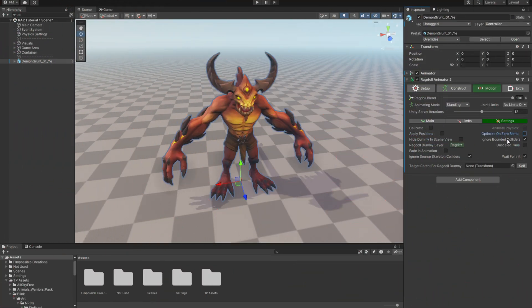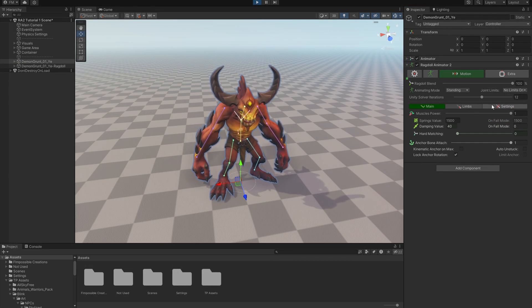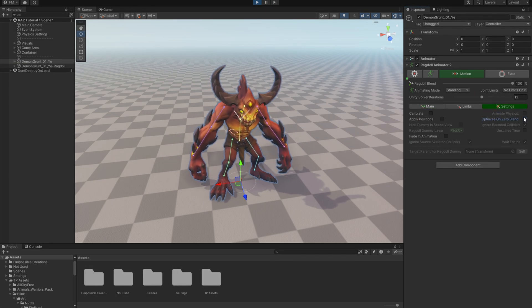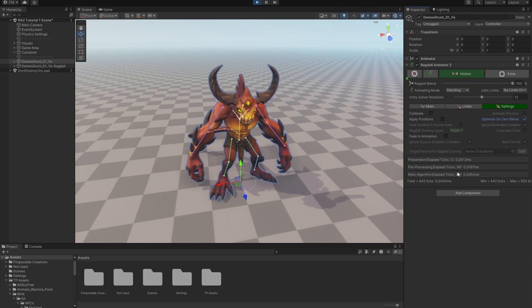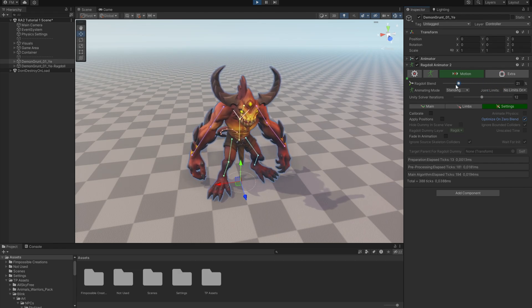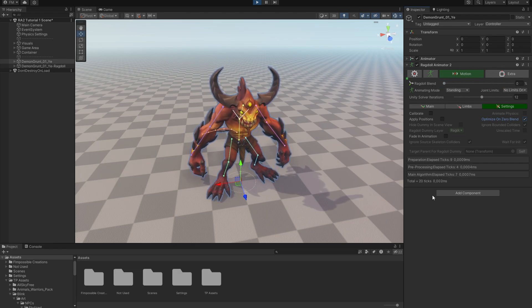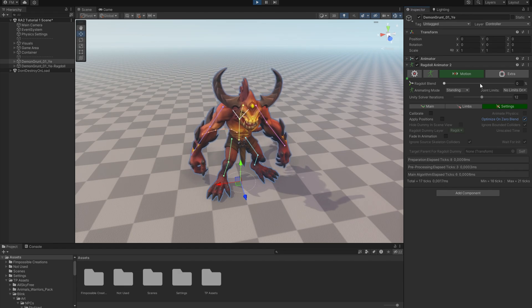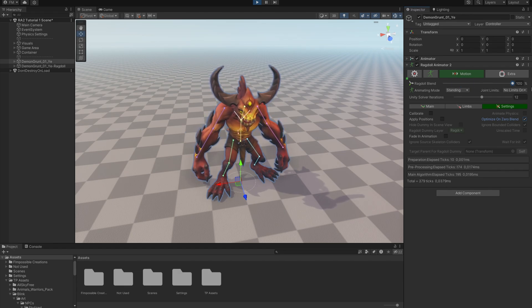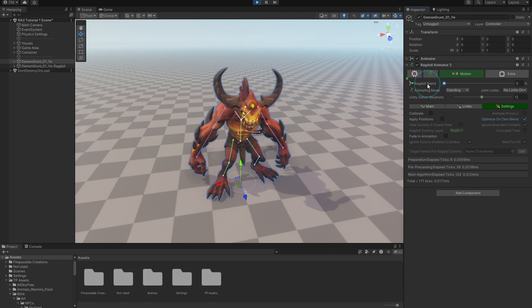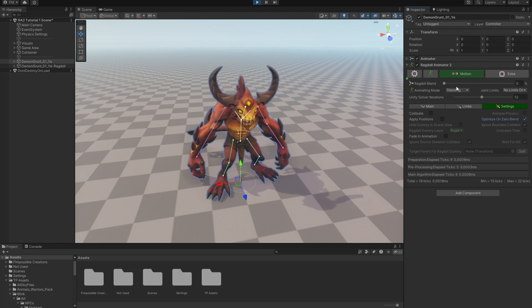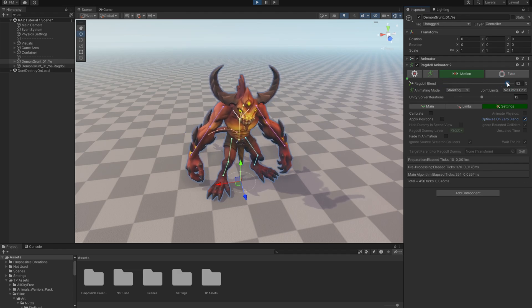Optimize On Zero Blend is turning off Ragdoll Animator when ragdoll blend comes to zero. Like you can see on the debugger. Then switching it back on can cause some jiggle because physics are refreshed. So if you need seamless ragdoll blend, you should keep this parameter off.